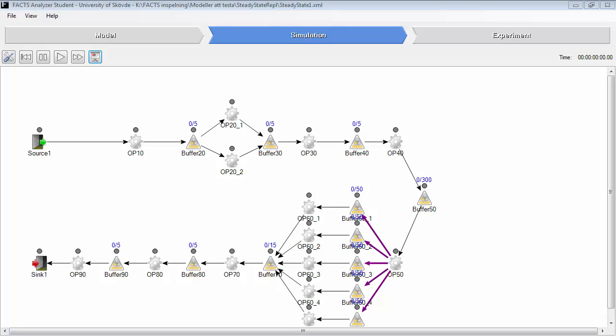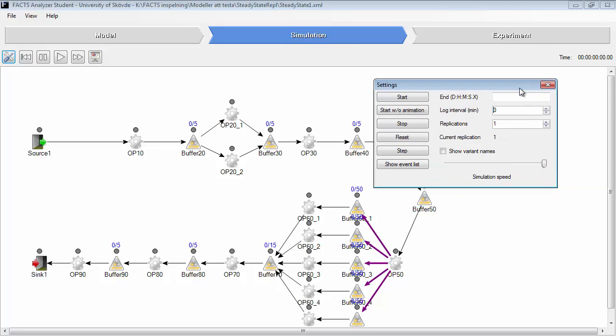If you would like to use the graph function in Facts in the animation view, you need to set this value here, log interval time. We'll set it to 60 minutes to log one value each hour. We'll set the simulation time for seven days, set it to 10 replications, and then we will start the simulation.